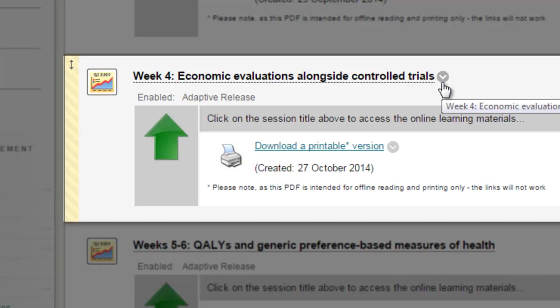In the past, it's been quite difficult to provide a printable PDF version of these HTML pages without having to jump through lots of hoops. It was quite a time-consuming process. We've got a new way of doing it which is really great.